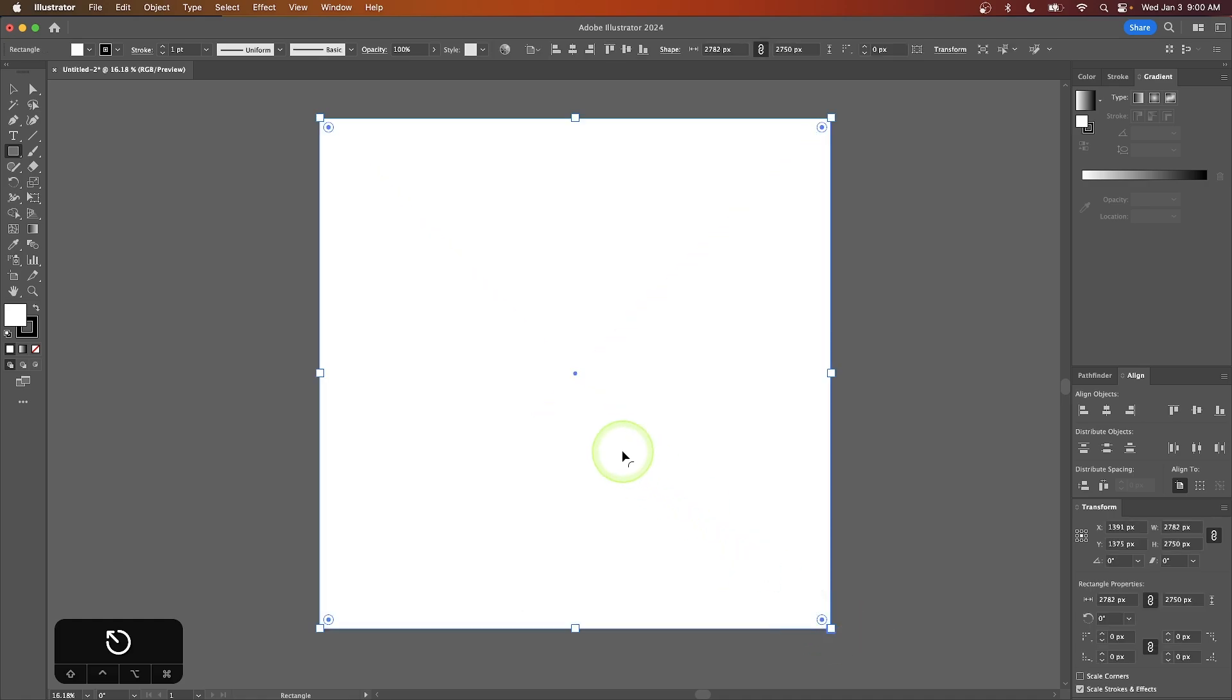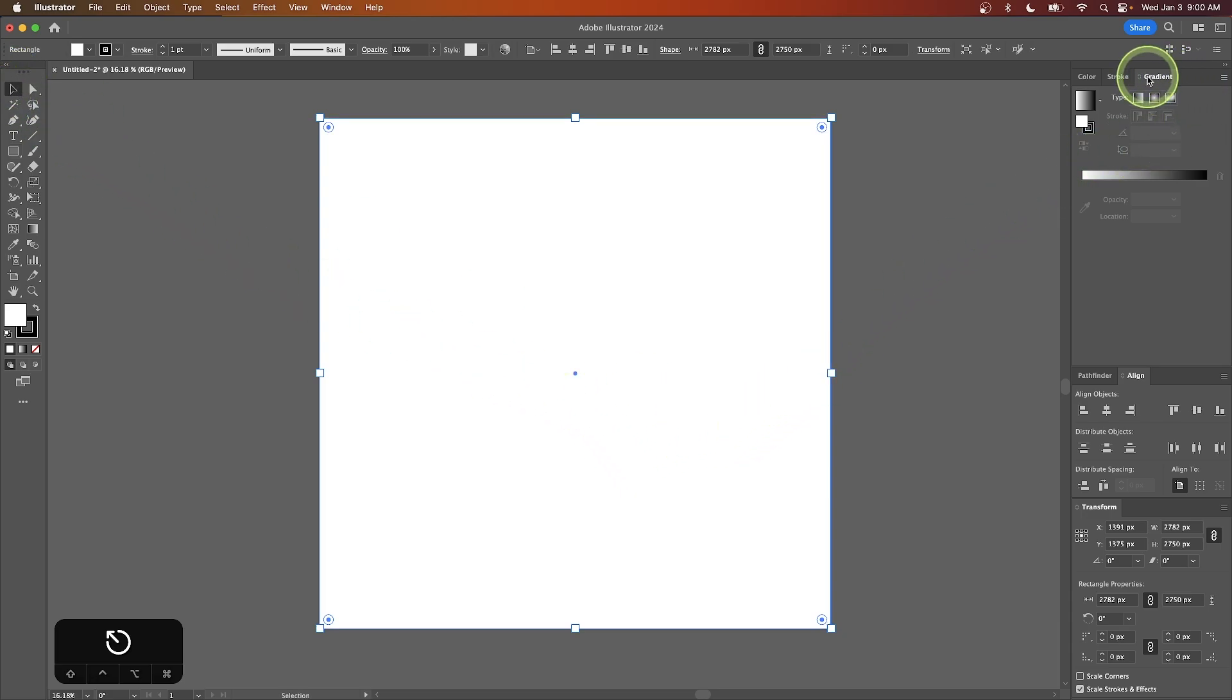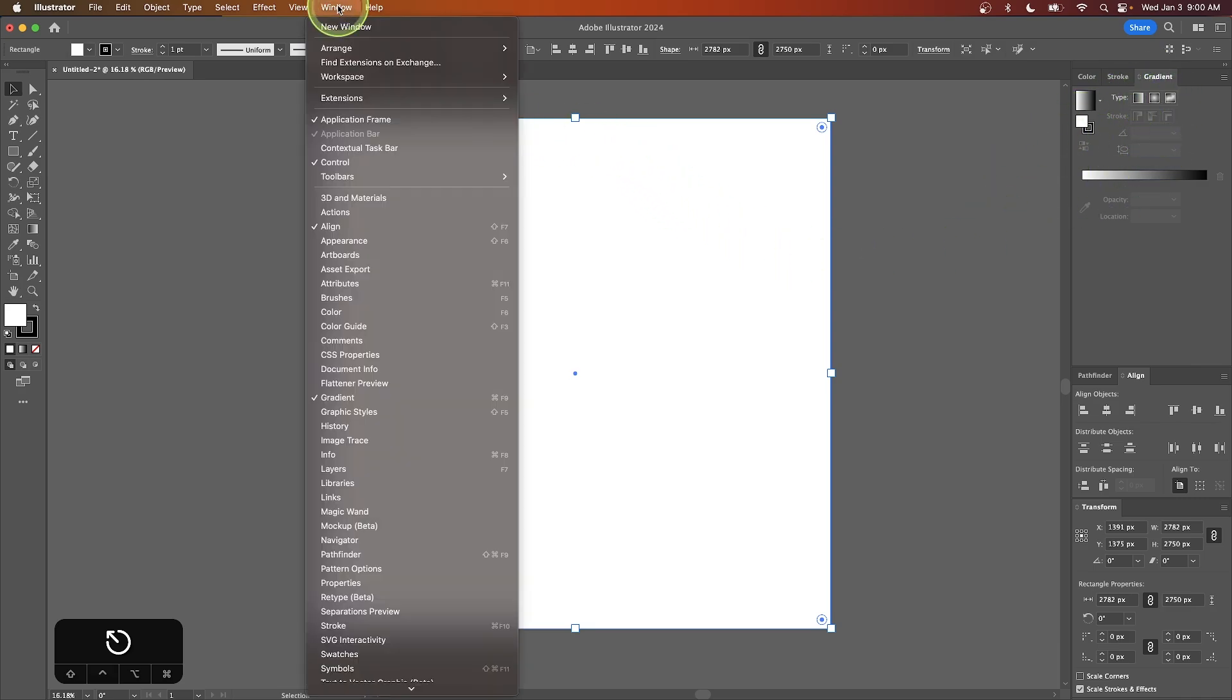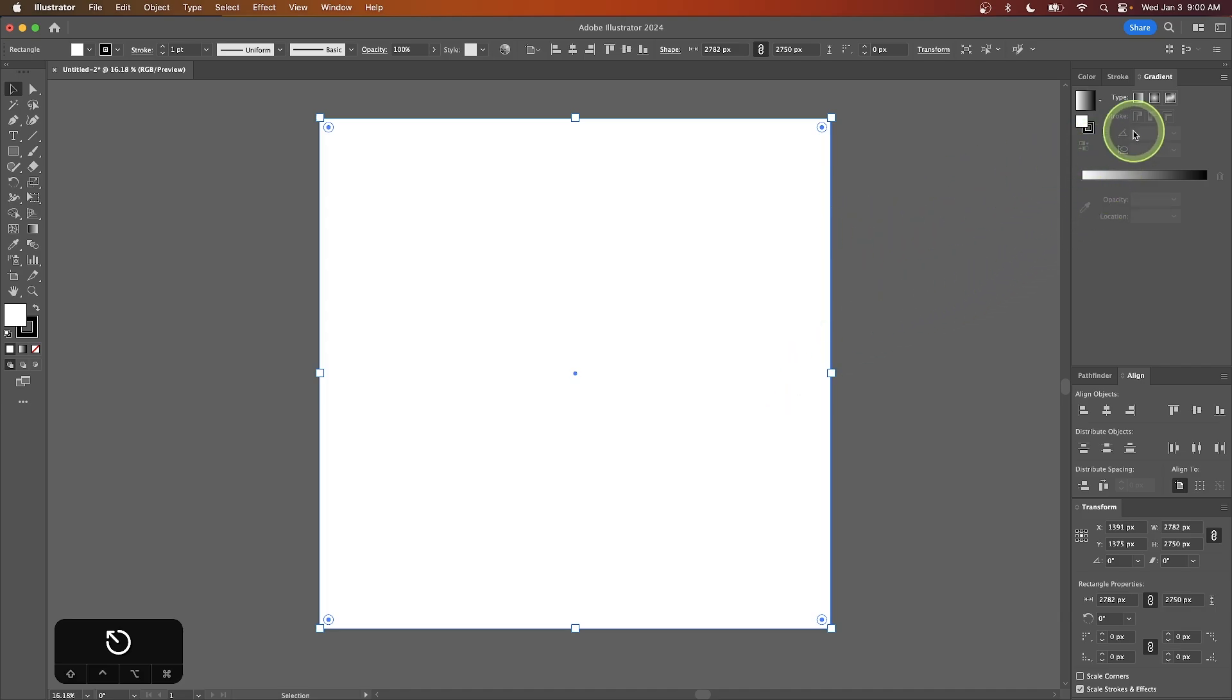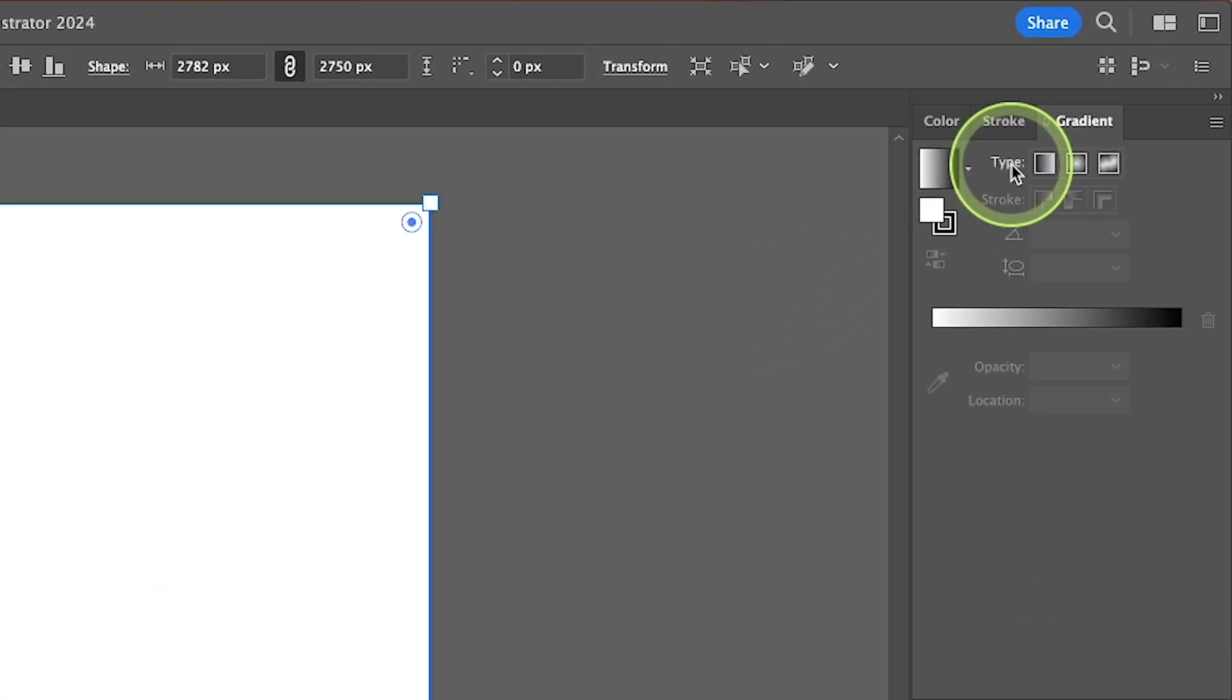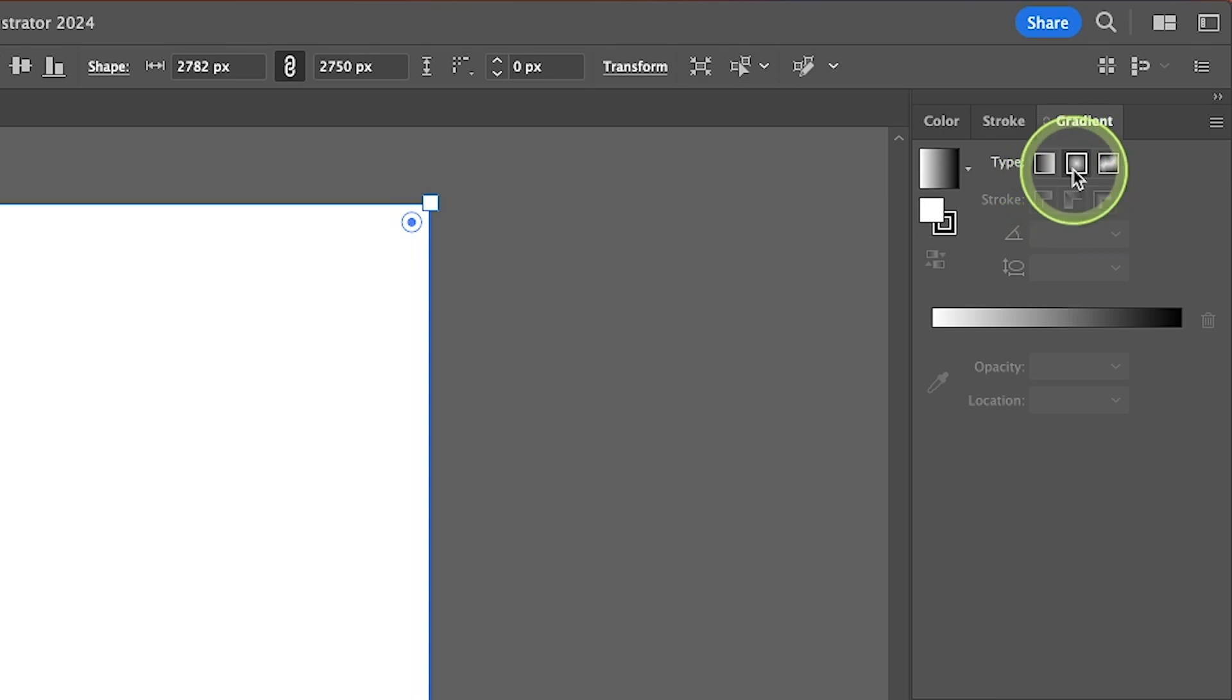Now we're going to apply a gradient to this object. Go back to the selection tool and open the Gradients menu. I have mine open on the right. If you don't see it, go to the Window menu and look for Gradient. I'm going to apply a radial gradient by choosing Radial from the Type dropdown.